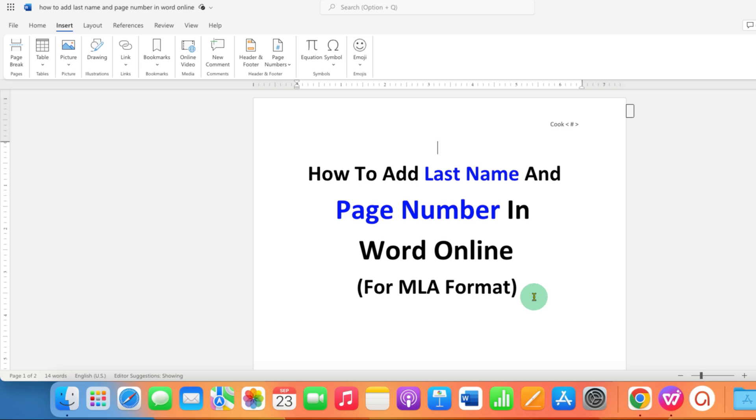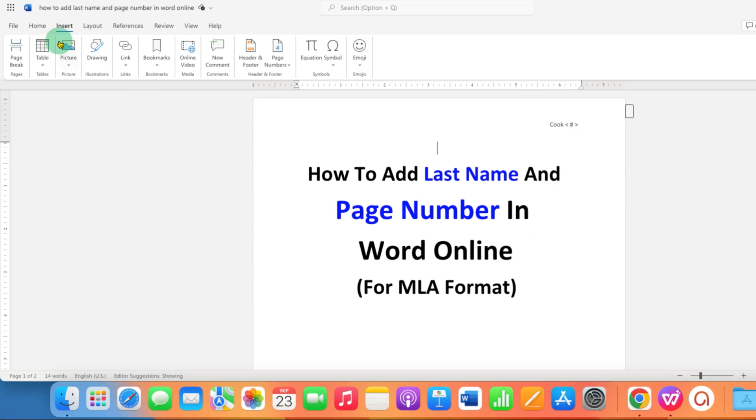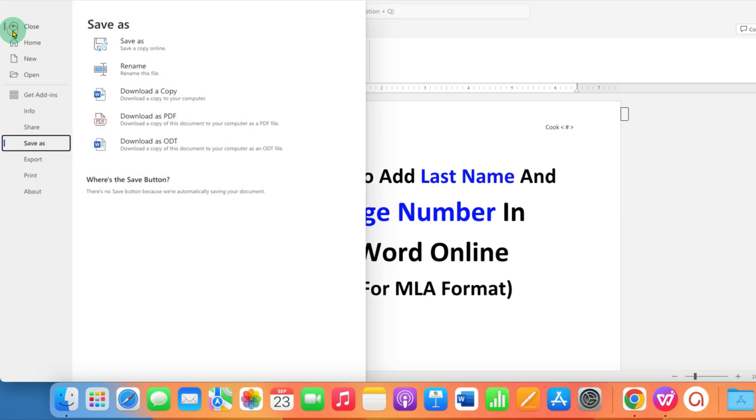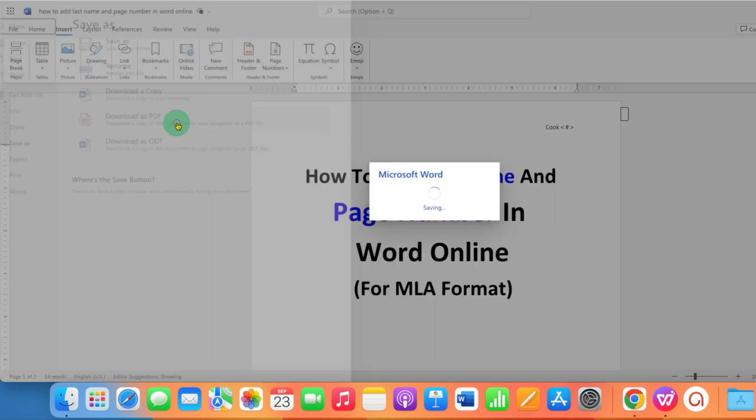If you want to confirm this page number, you need to go to the file option, click on save as and download the copy as PDF.